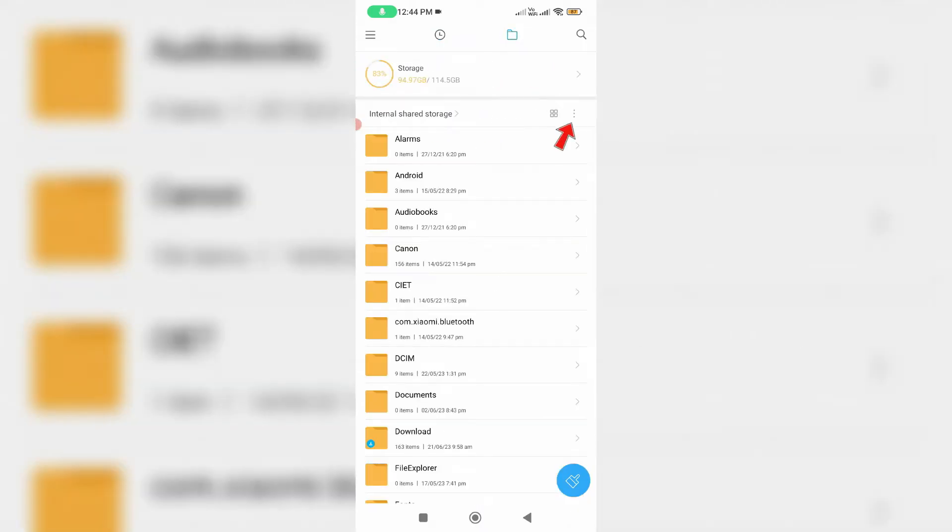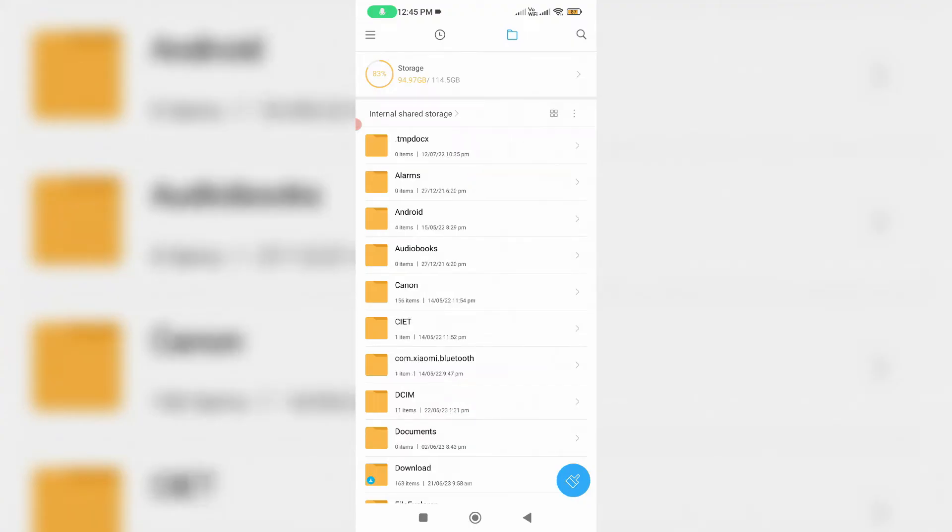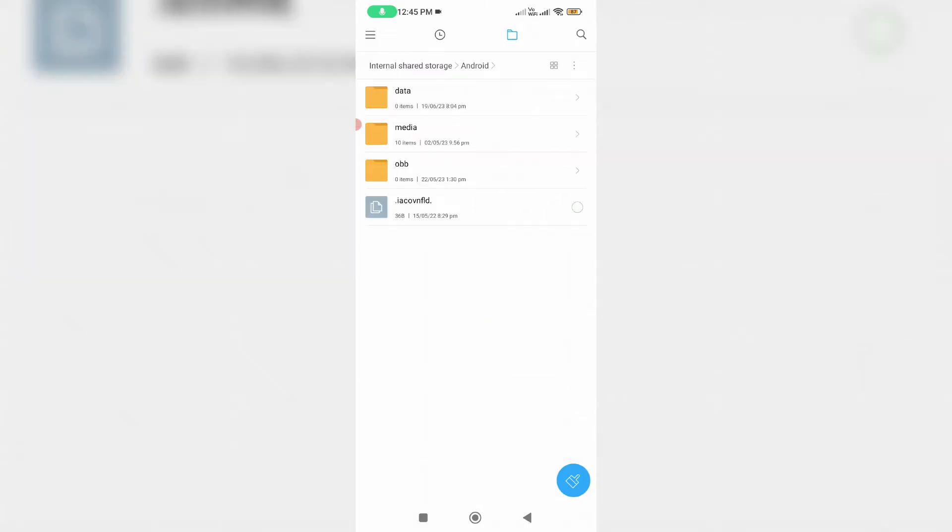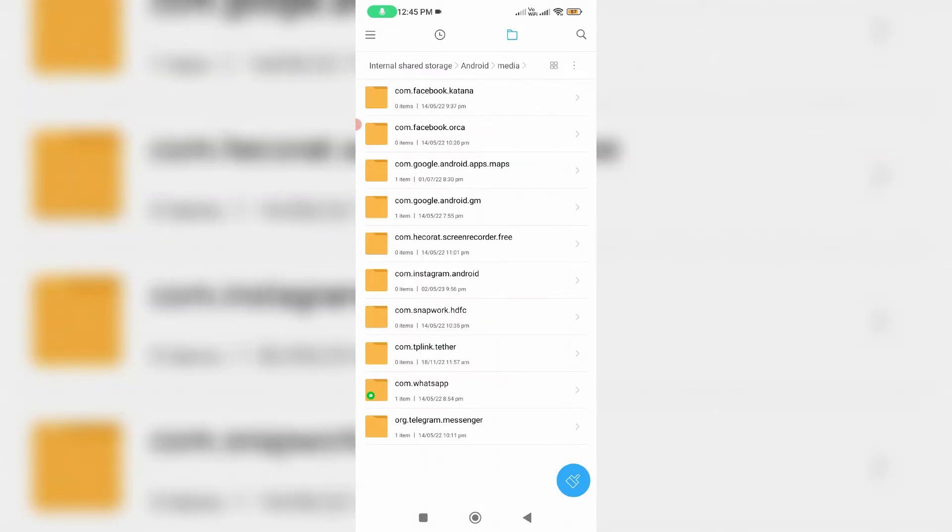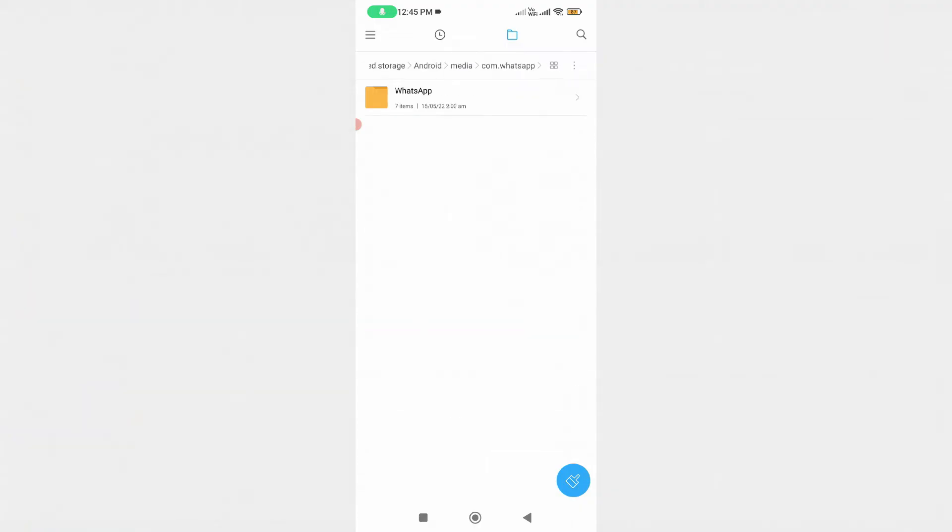Here you can press this vertical three dots icon and select show hidden files. Once you enable this option, click to open this Android folder and go to media. Here I try to open the following folder com.whatsapp and click on WhatsApp.